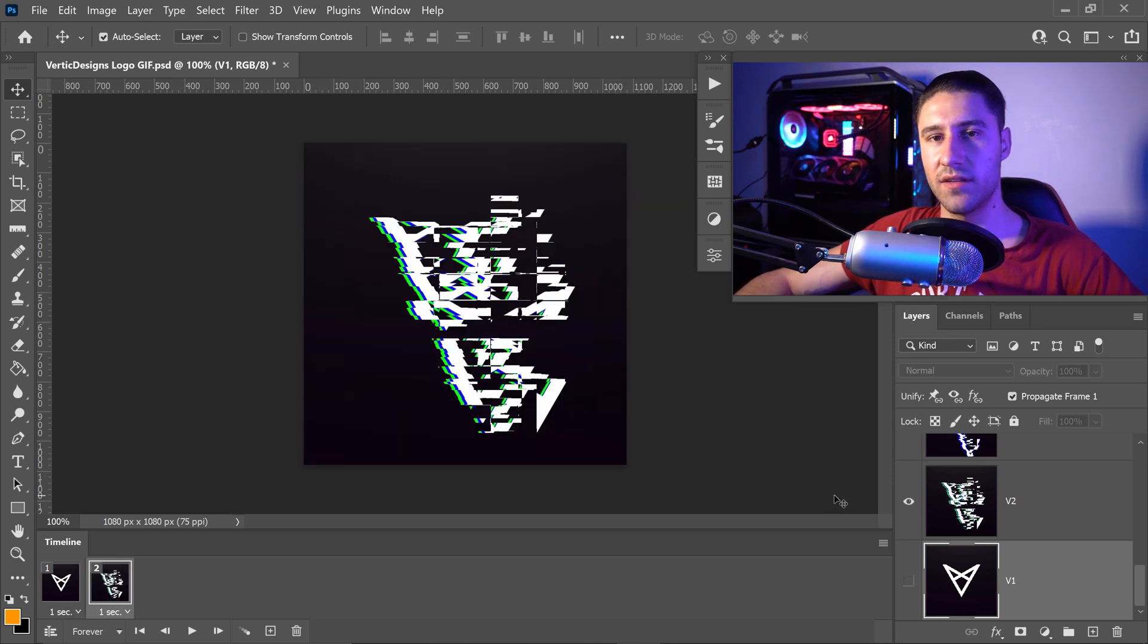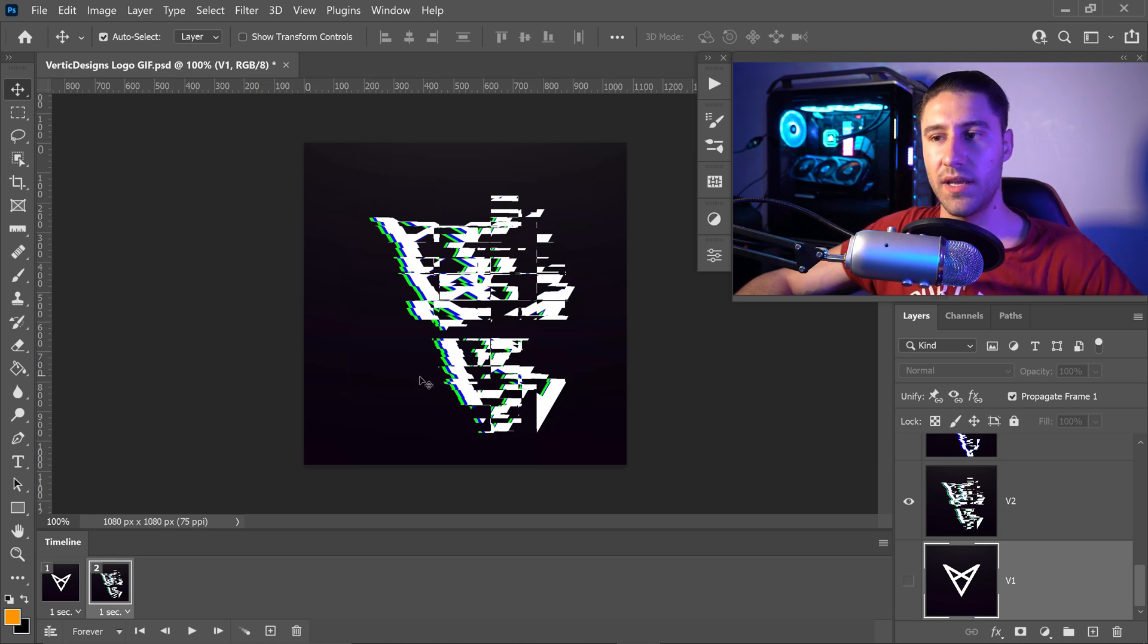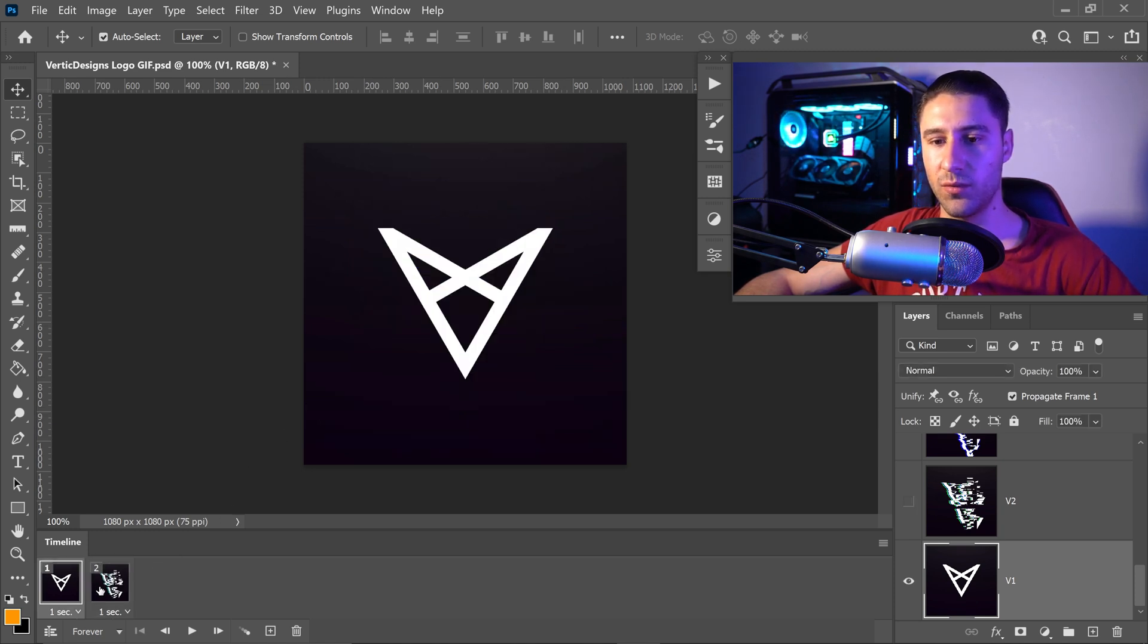So basically the way that this works is whatever is visible at the moment in time is going to be the frame which will be created.